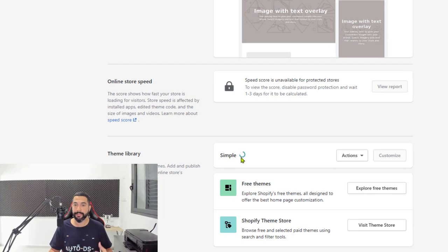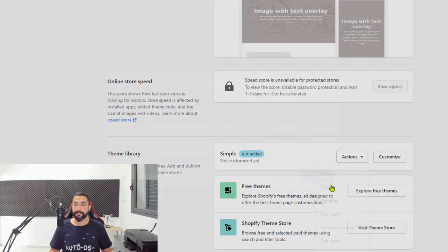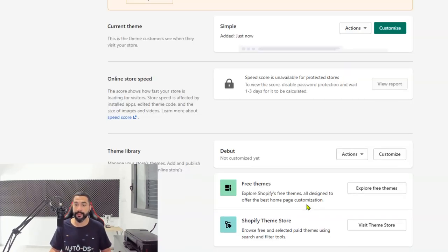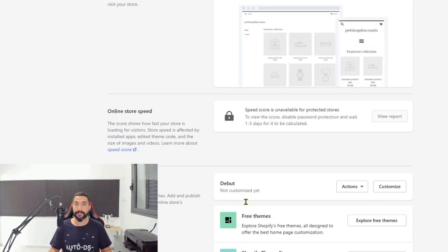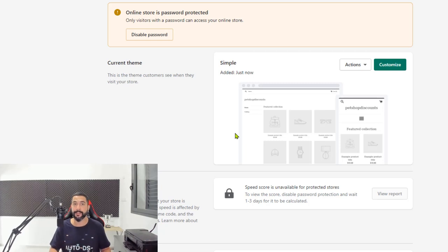In order to activate it, simply wait for it to load. Then click on Actions and Publish. It will ask if you're sure you want to publish it instead of the Debut default theme. Click on Publish and that's it — your theme is published and your store will now use that Simple theme instead of the Debut theme.